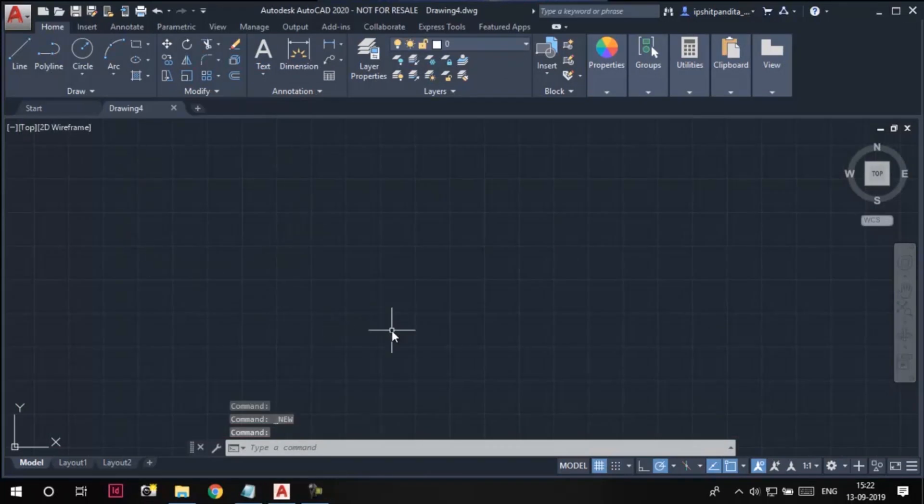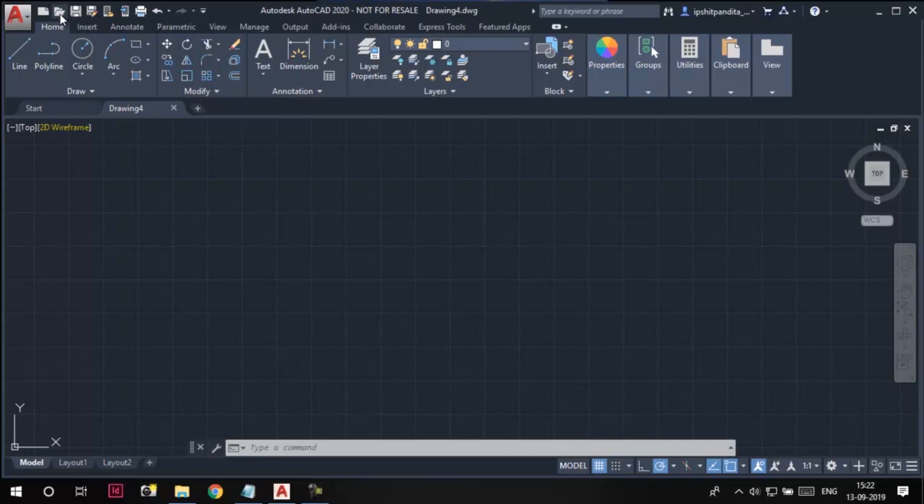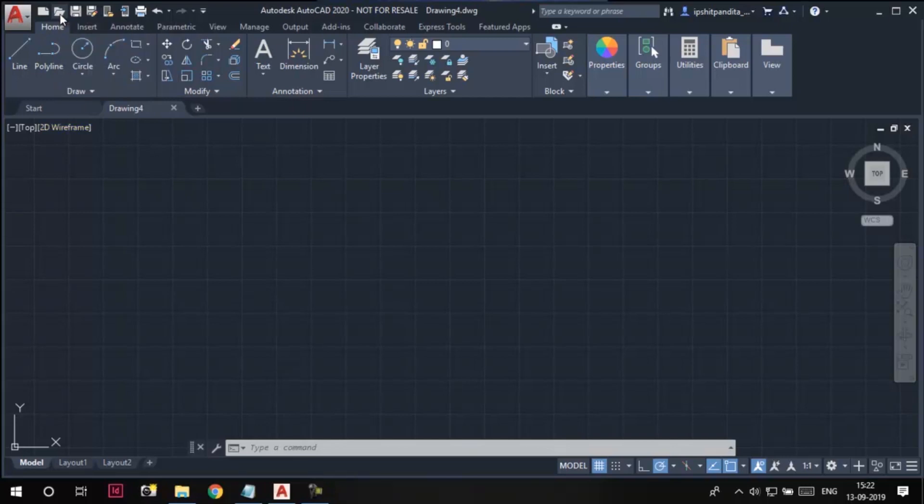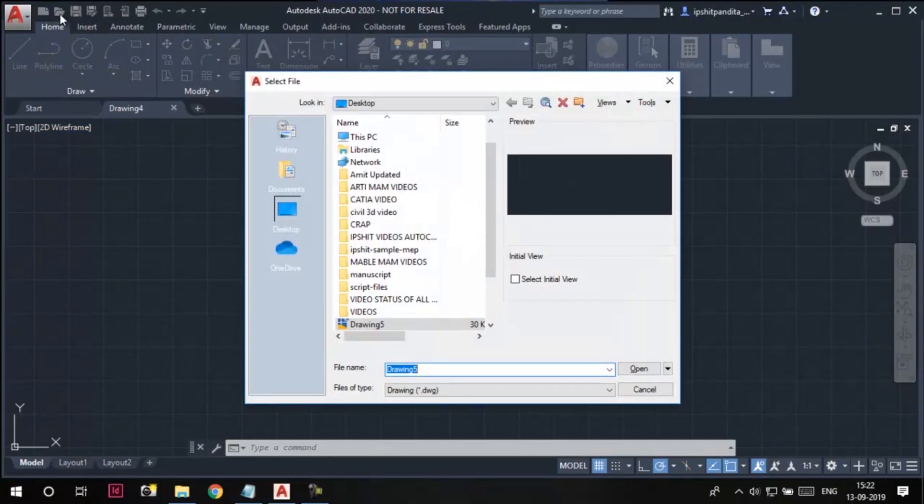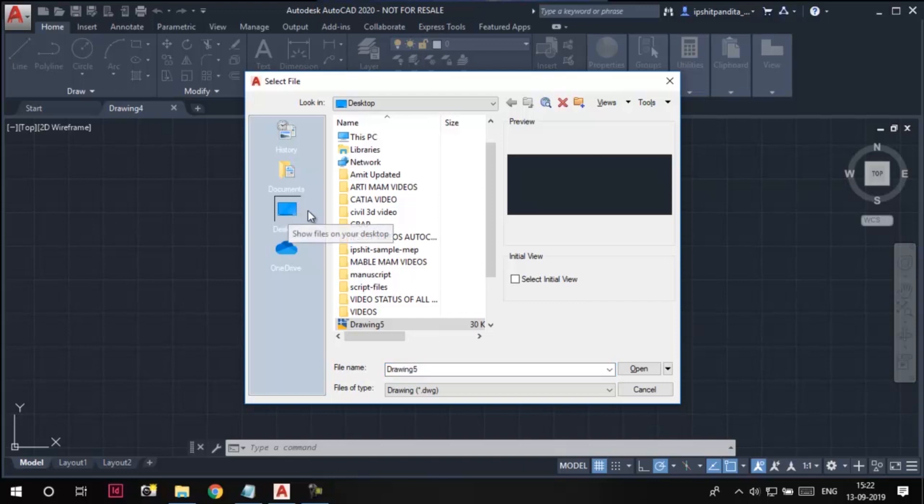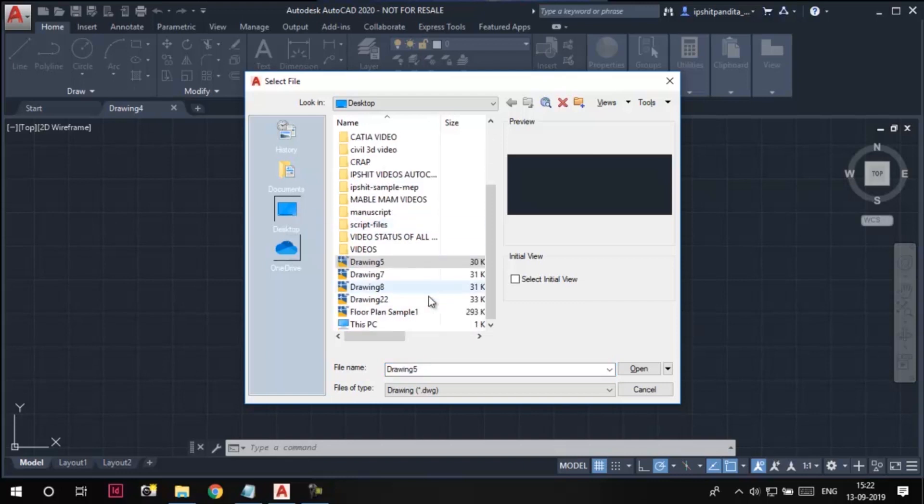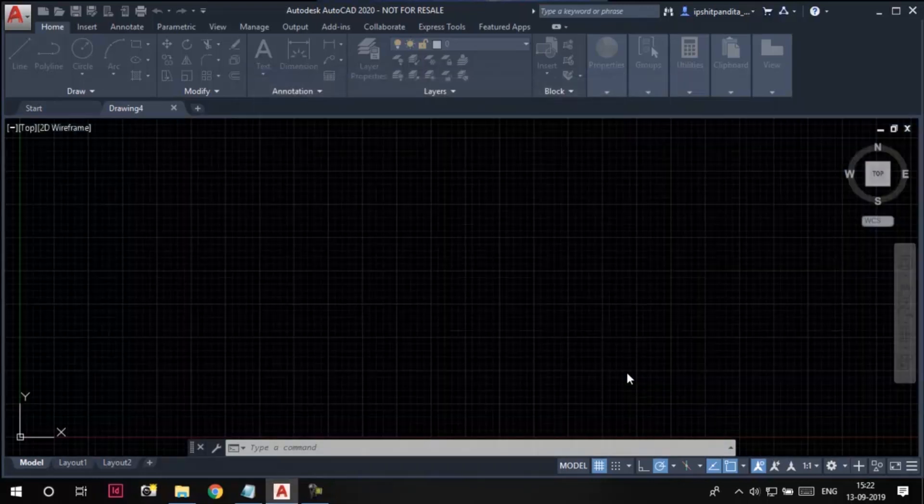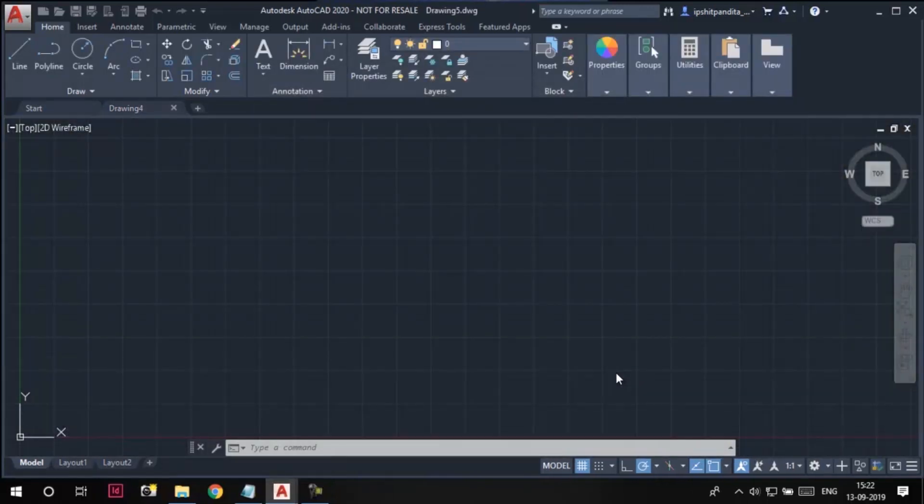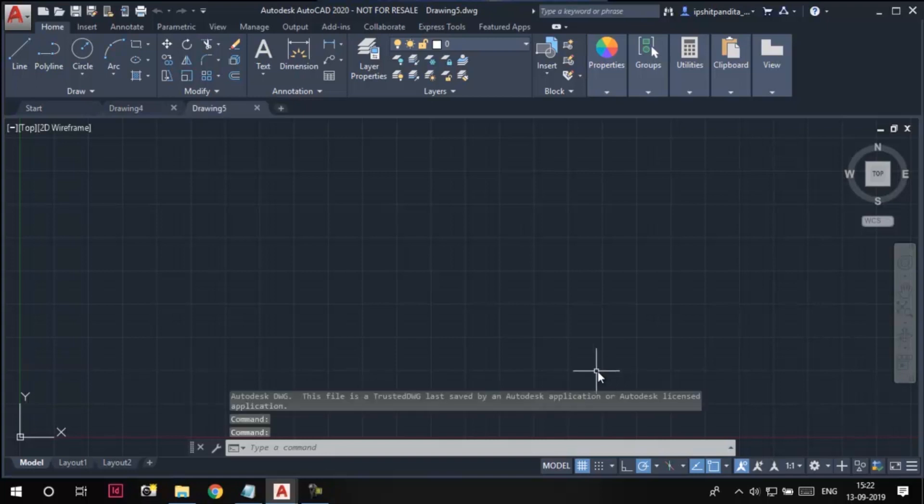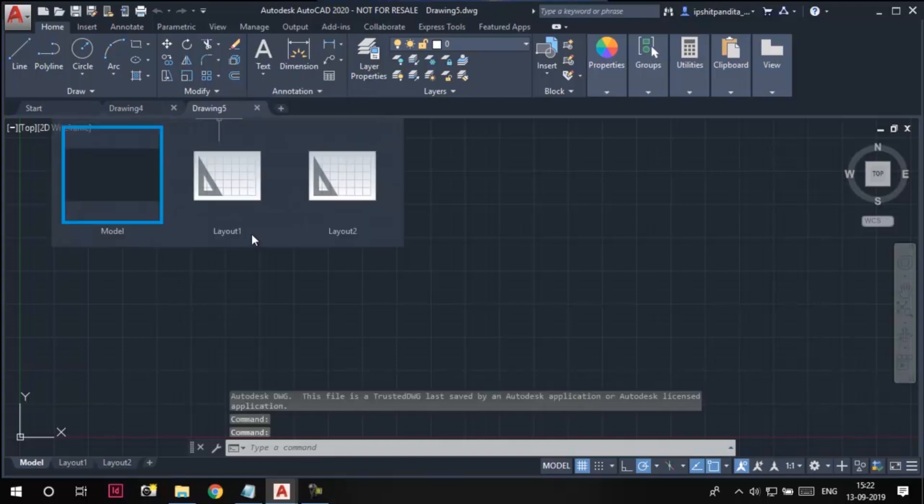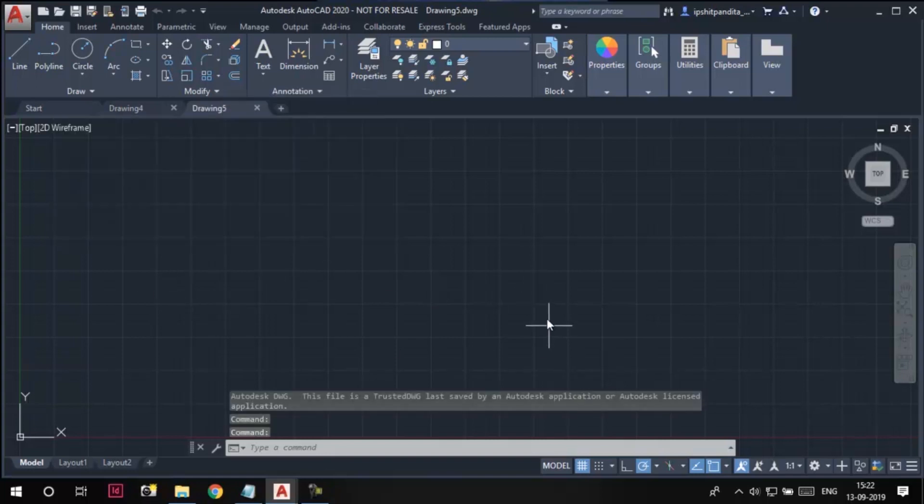Now I want to open the drawing 5 which I just saved on the desktop of my computer. Here in the quick access toolbar we have this open button. I'll click on it. Browse to the desktop, which is already selected here. Now here we have this drawing 5. I'll hit the open button after selecting it. So you can see drawing 5 is now open here.